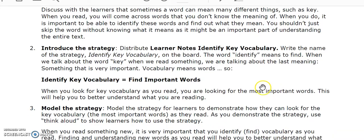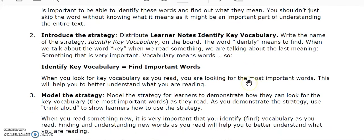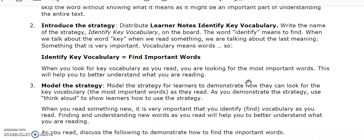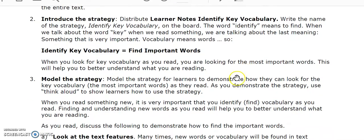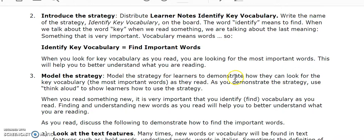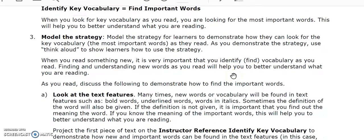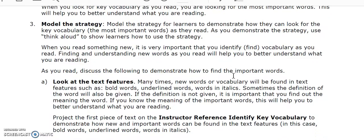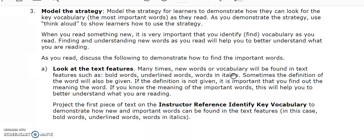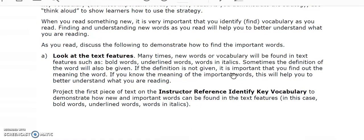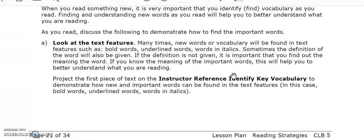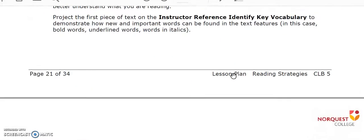The lesson plan then shows you how to model the strategy for the learners to demonstrate how they can look for key vocabulary or the most important words when they are reading. As you demonstrate the strategy, use a think-aloud to show learners what you are thinking when you come across some of the key words in the text.